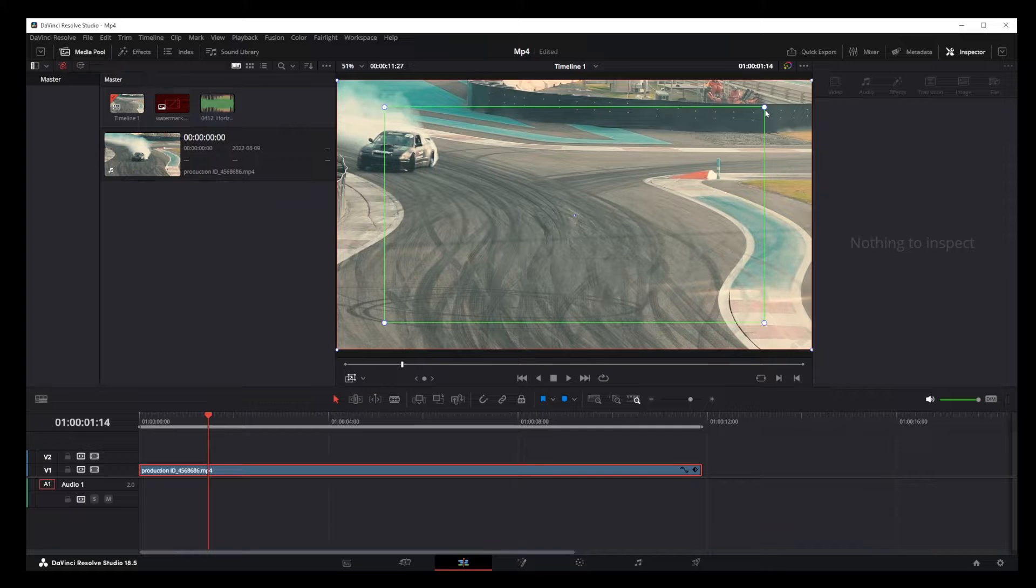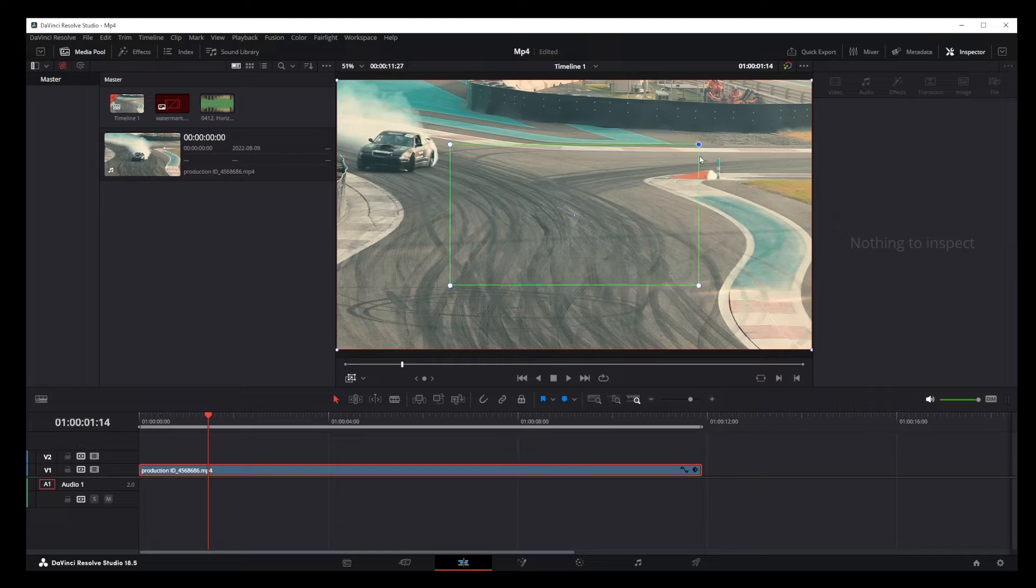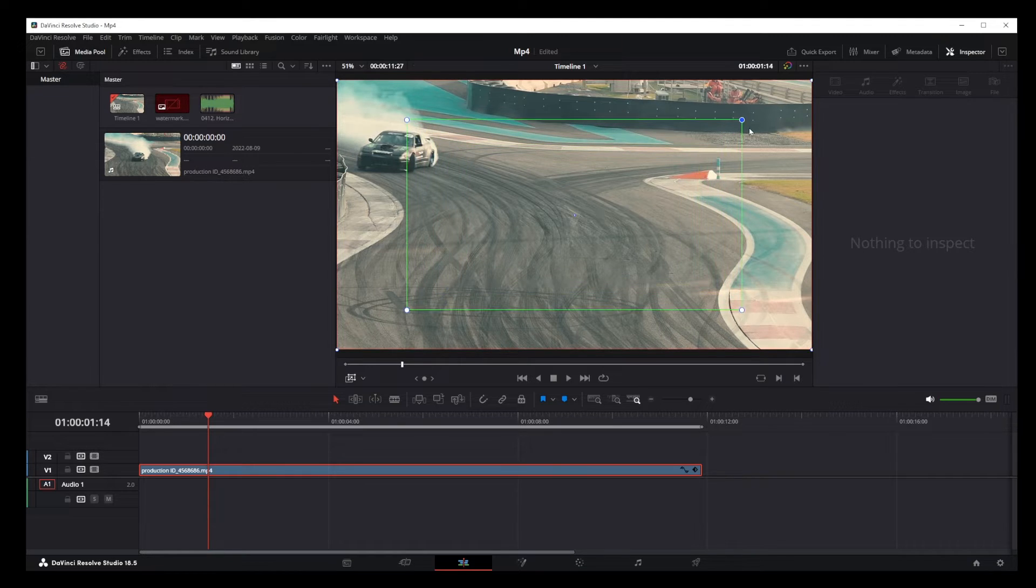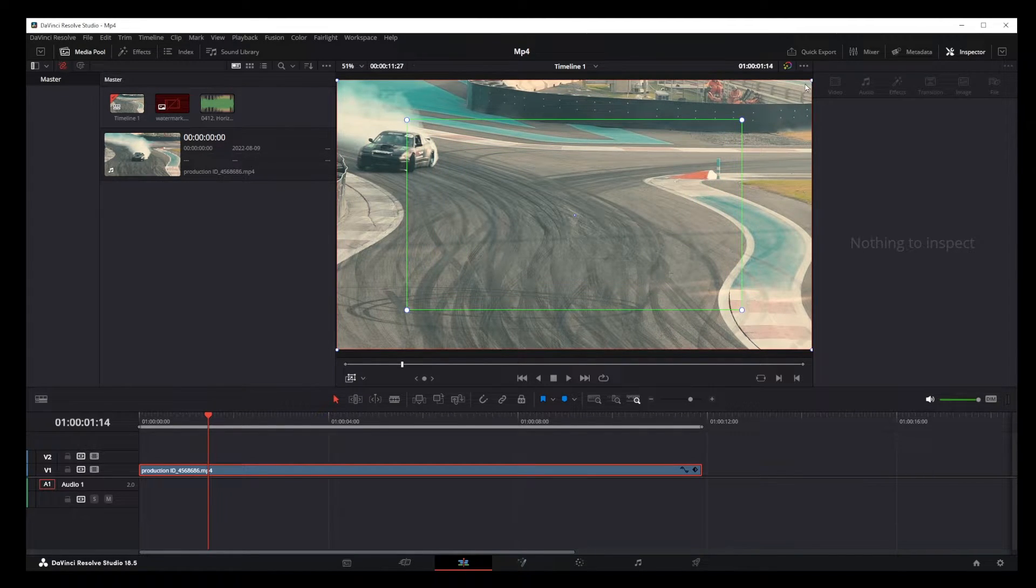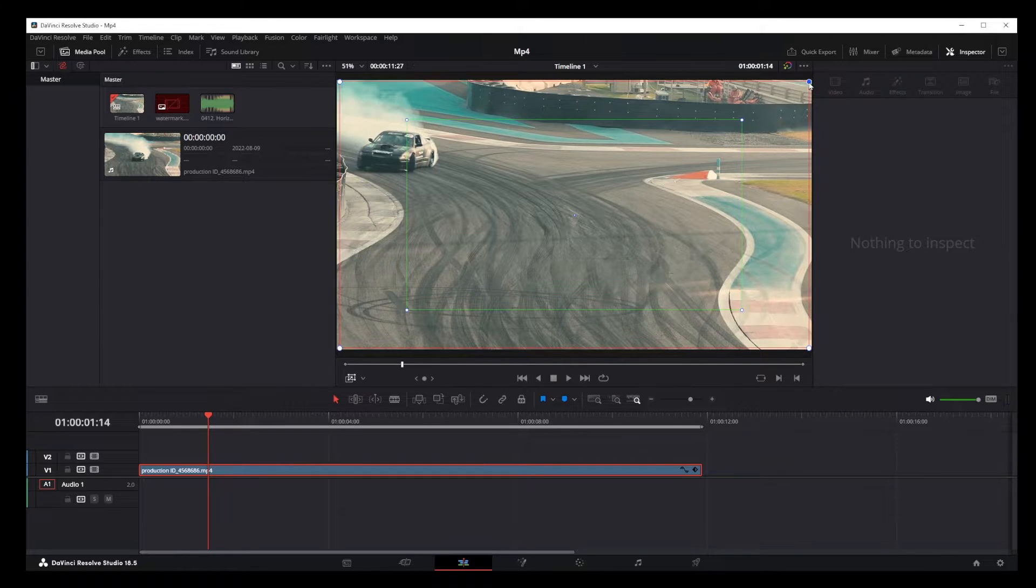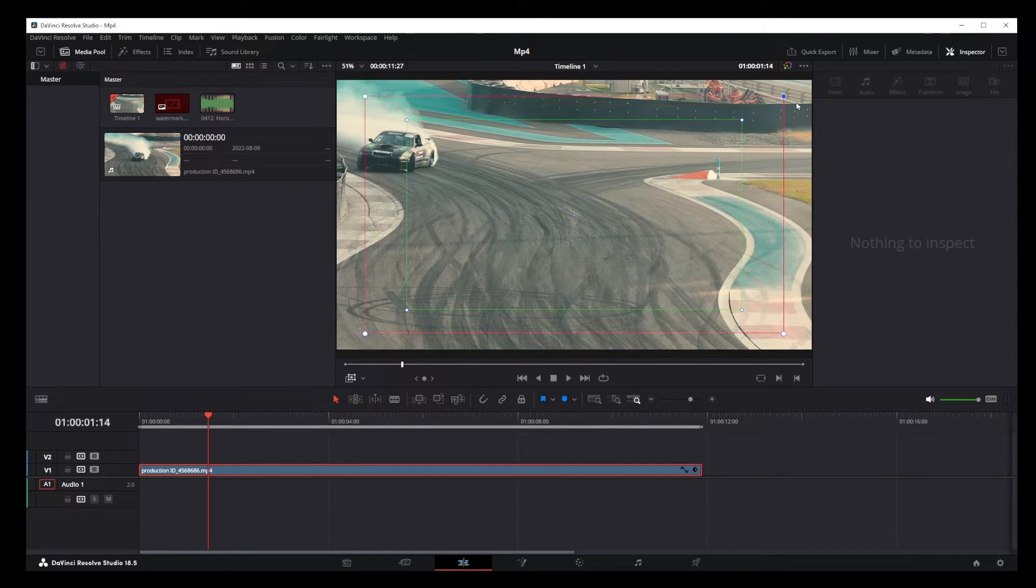The green box is the zoom level at which your dynamic zoom starts and it's going to dynamically zoom all the way to the red border. You can use corners of each box to change the zoom level.